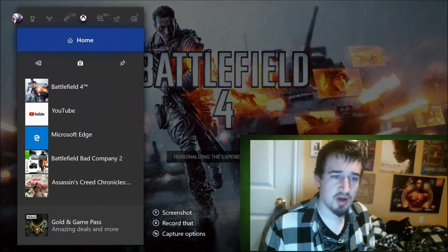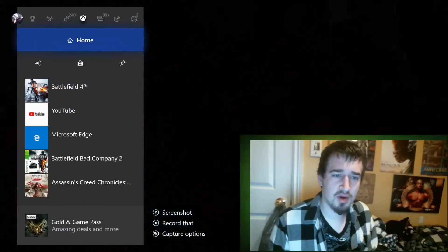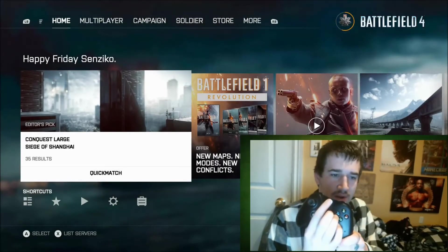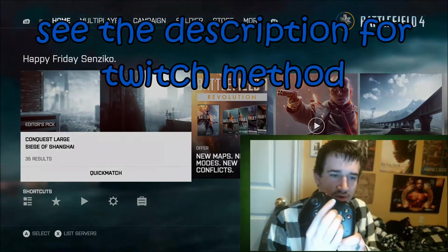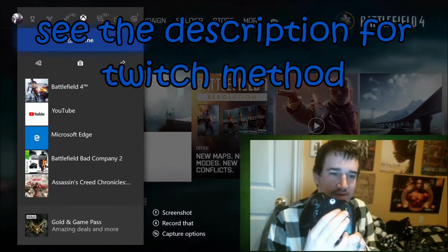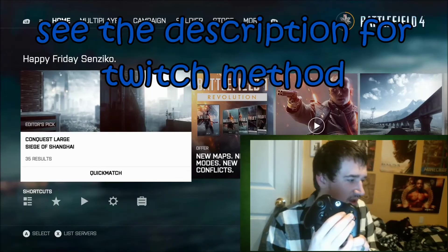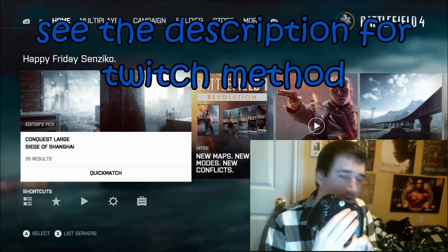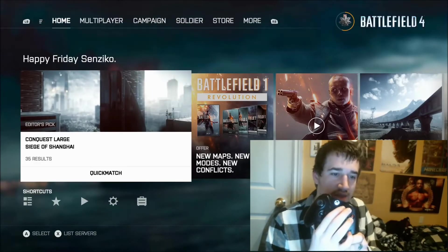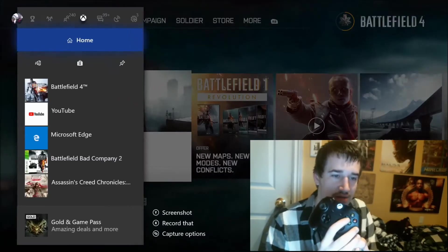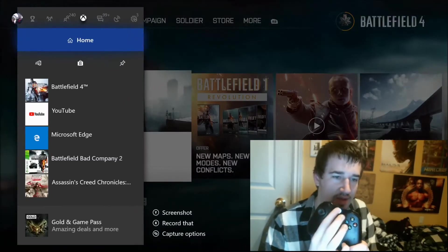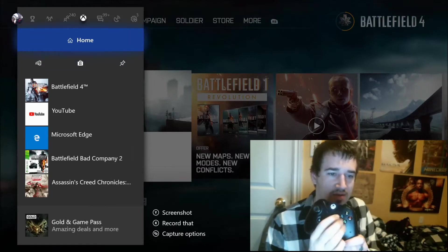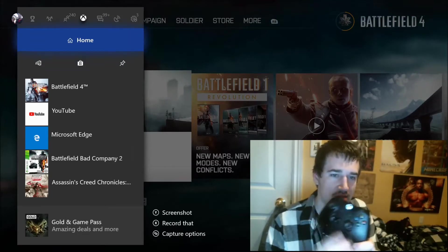Alright guys, when you want to record a clip, you double-click this button in the middle of your controller really fast, and you click X to record that, or you click Y to take a screenshot. So you double-tap this and click X.